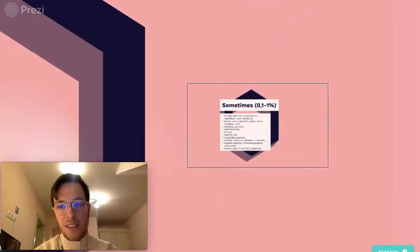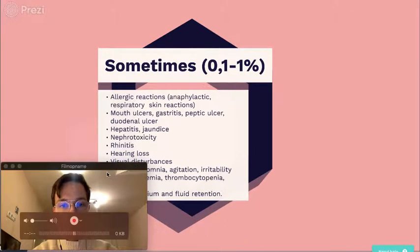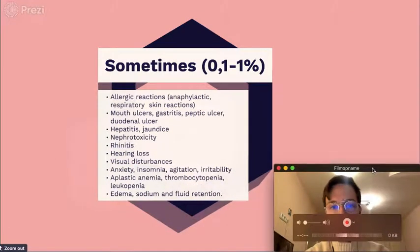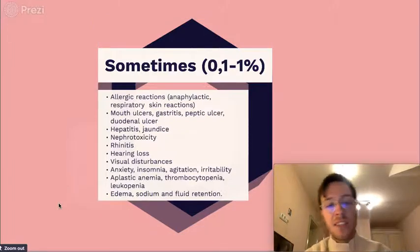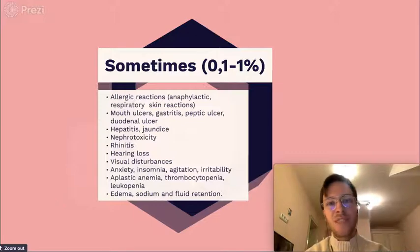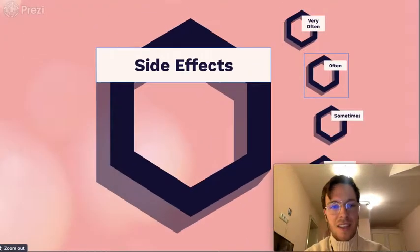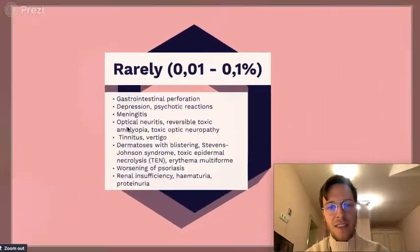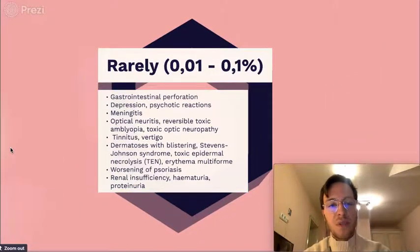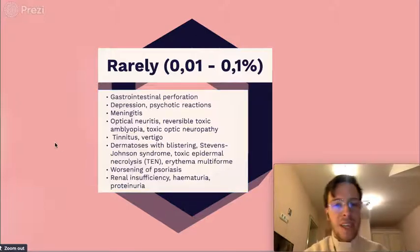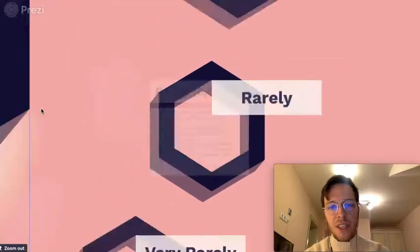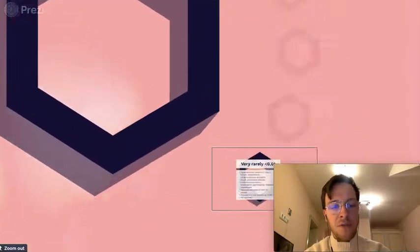Sometimes — that's 0.1% to 1% — we see allergic reactions, mouth ulcers, hepatitis, rhinitis, hearing loss, anxiety, and some more; feel free to pause. Rarely, we see more severe effects such as meningitis, depression, and perforations — these are really side effects you don't want.